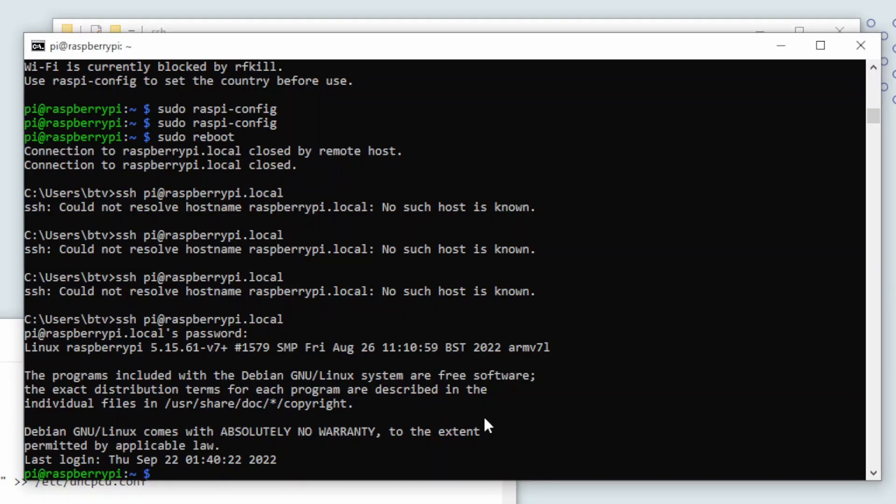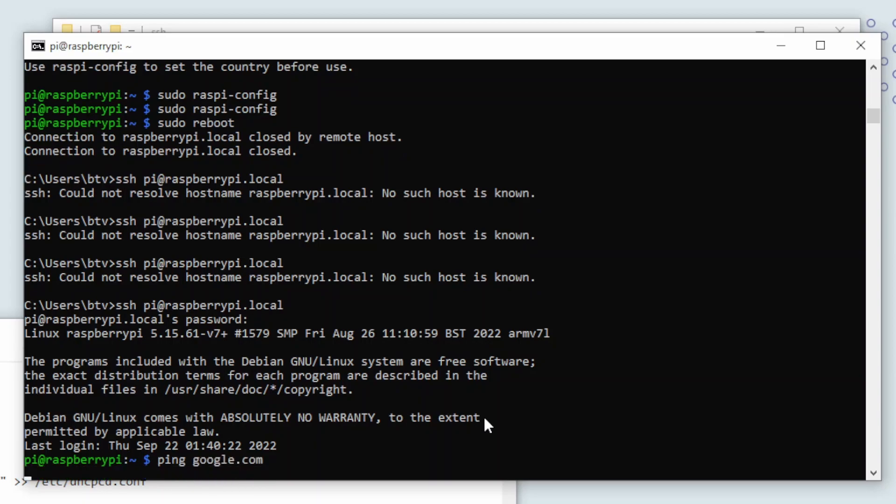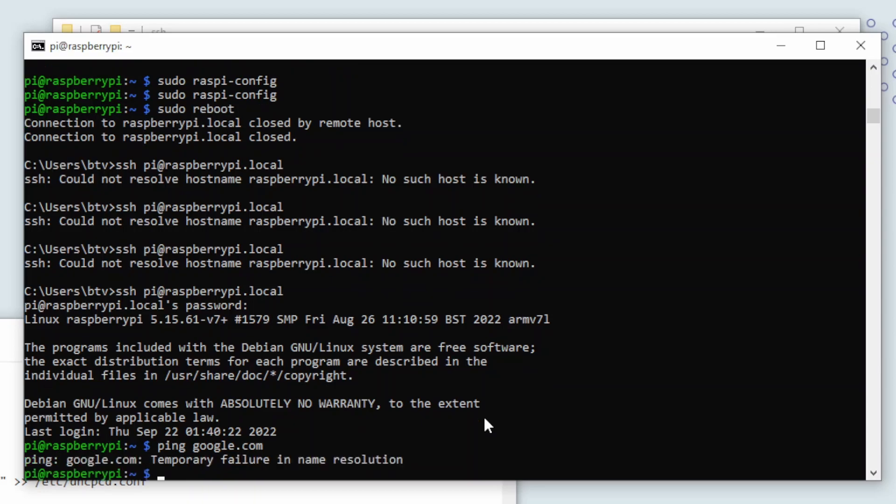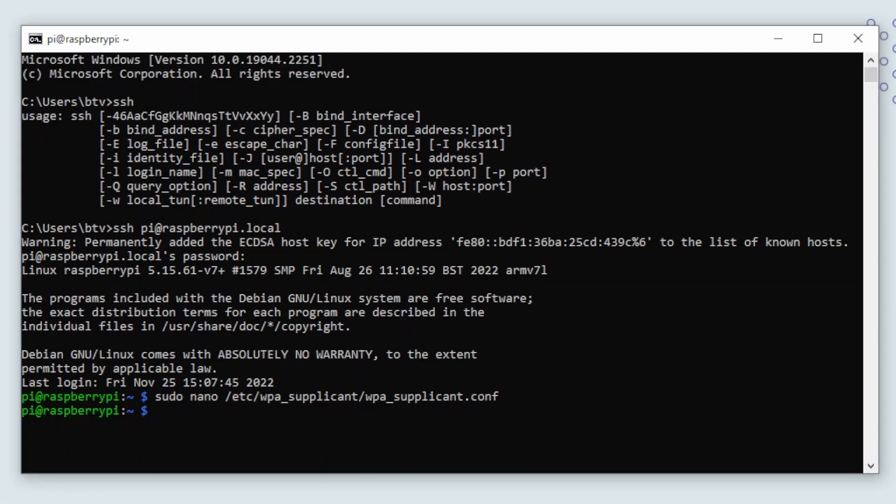RFKill should now be disabled and we can reboot our raspberry pi and then test our network connection. Now type in ping and then google.com to test our connection. You should get a response from google immediately. But as you see here it takes some time and we then get an error. This is because there is an error in our configuration. We will now fix this problem. If the pinging already works for you, you don't have to follow this next part.